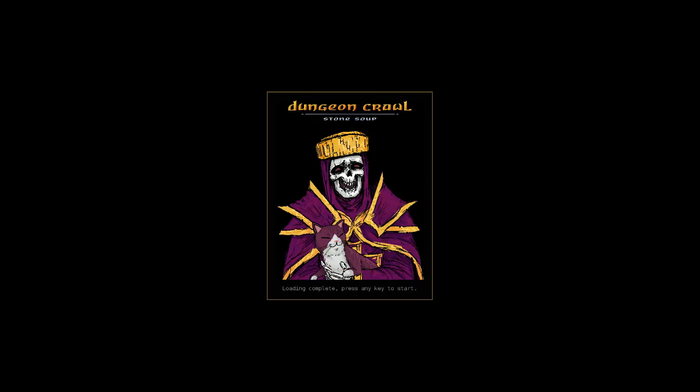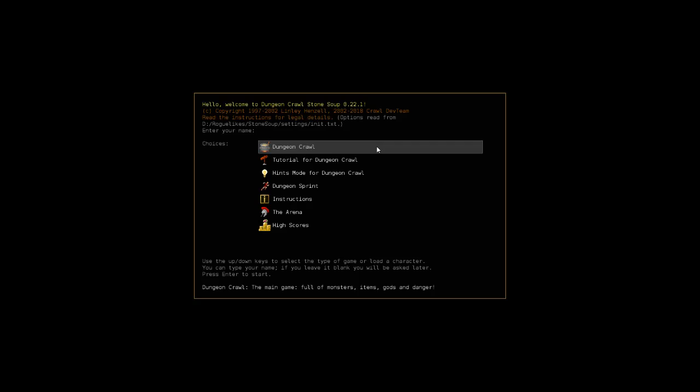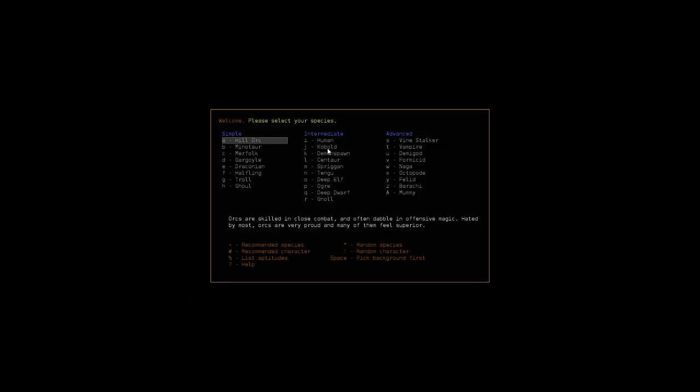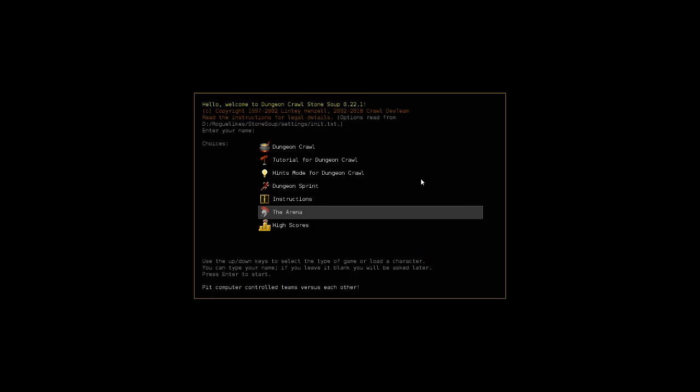We are looking right now at this skeletal looking fellow. He's got a pretty cat here actually. If you want to play Dungeon Crawl as a cat, you got a felid right here. Felids are many-lived cats possessing sentience. They're incapable of advanced item manipulation or the use of armor or weapons. If you ever dreamed about playing as that cat that kills me in Angband all the time, well there is your chance.